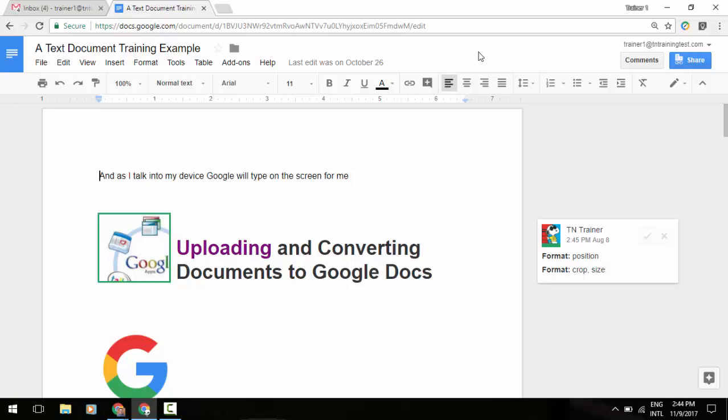With that in mind, Google is making it possible to copy comments and suggestions any time you make a copy of a Docs, Sheets, or Slides file.